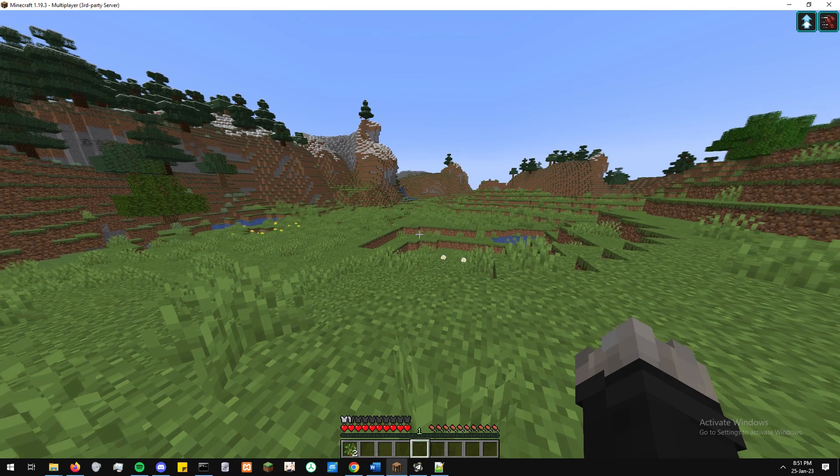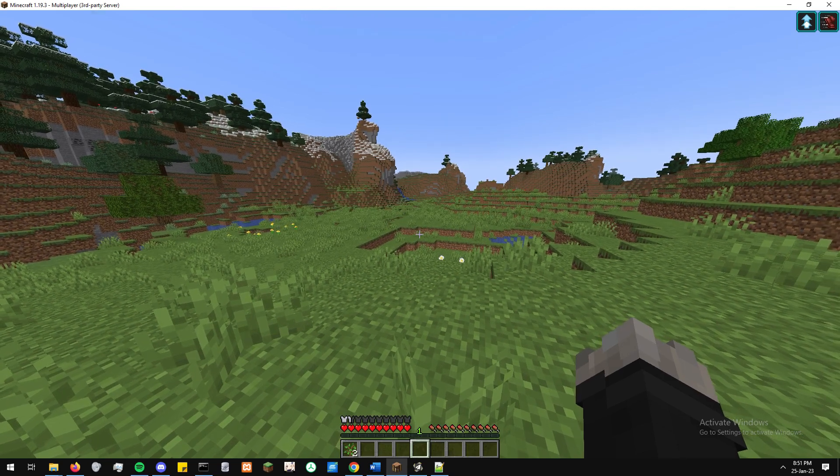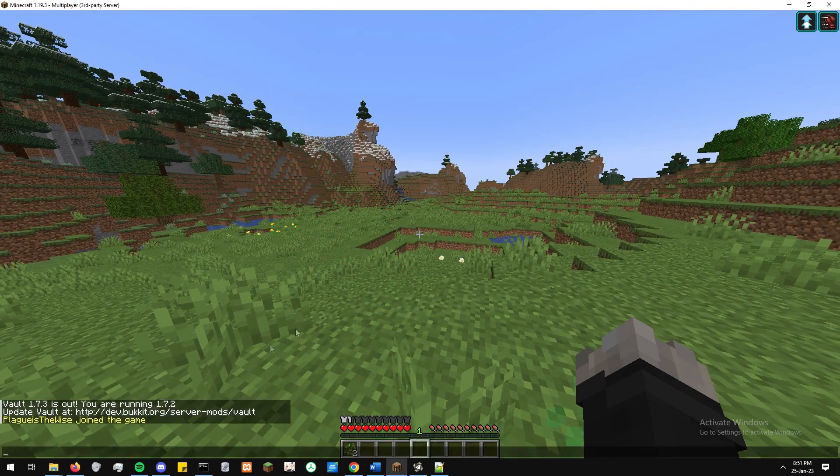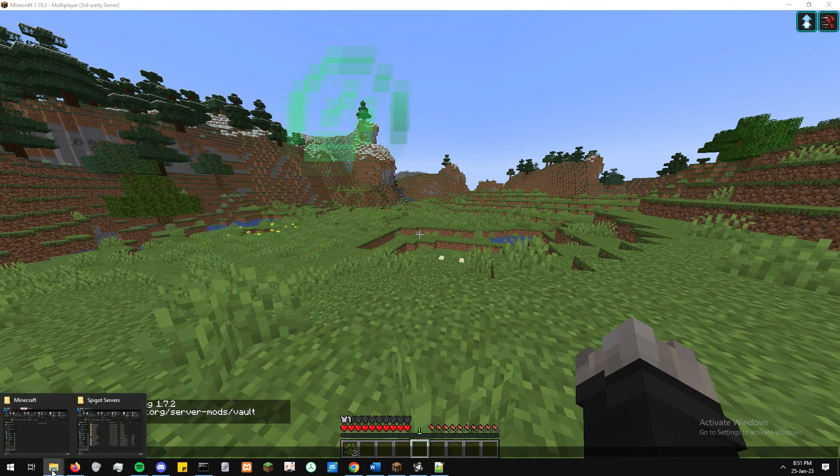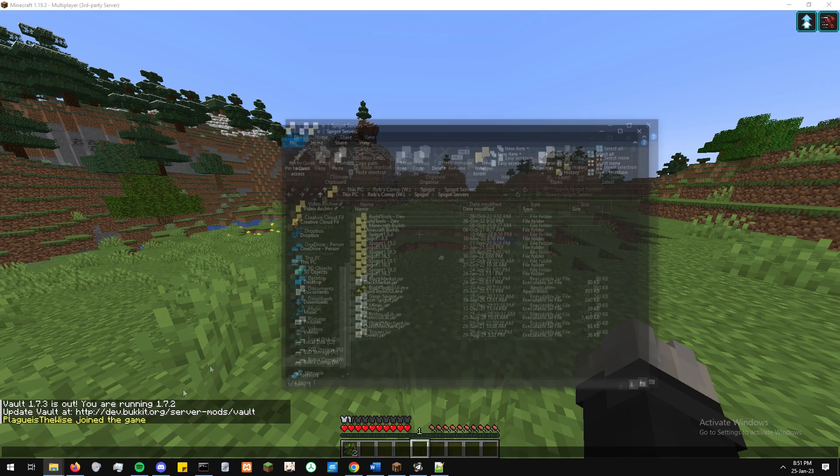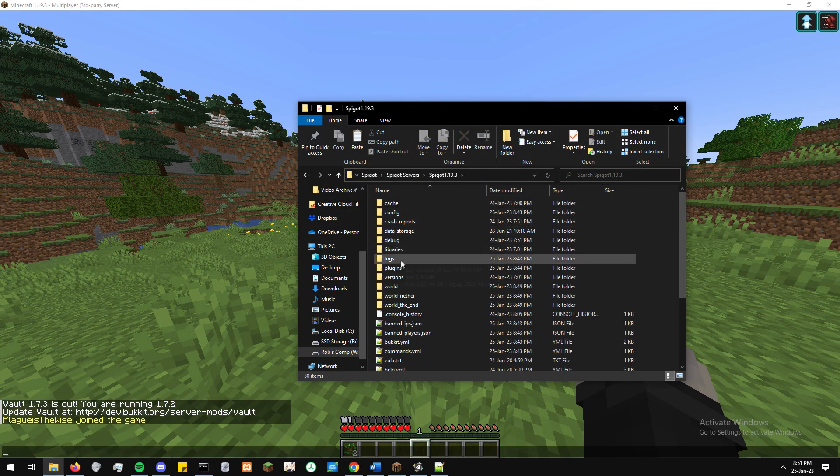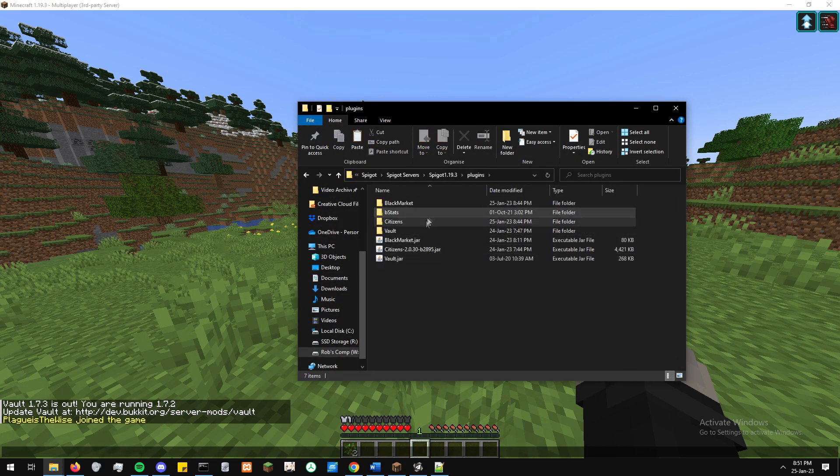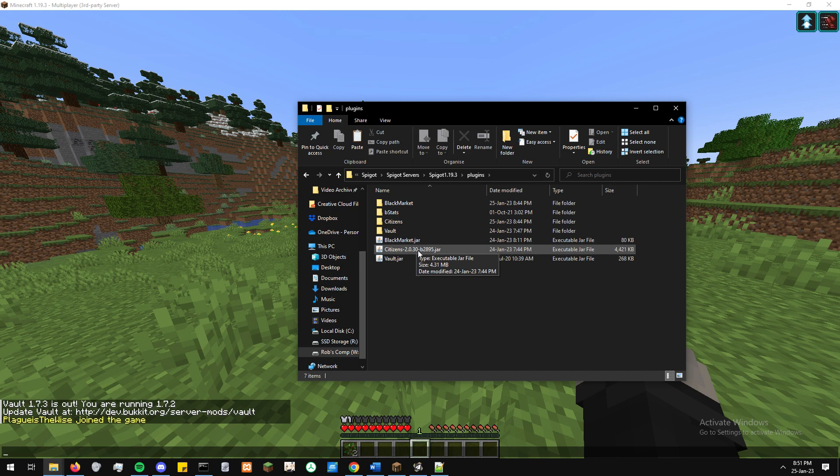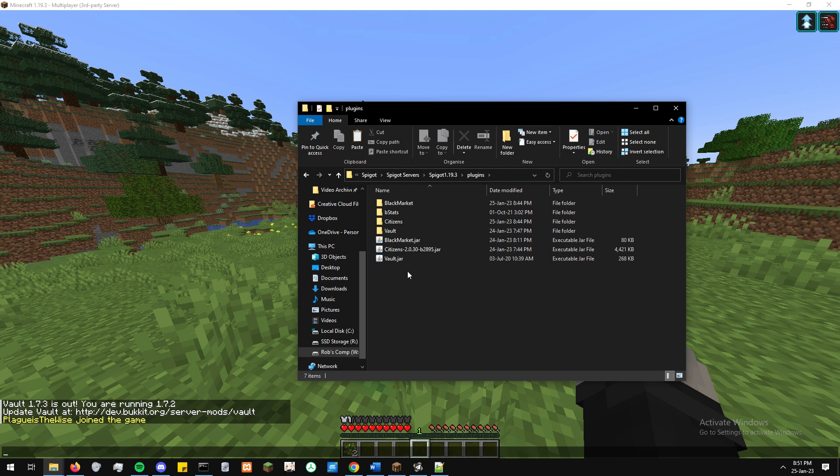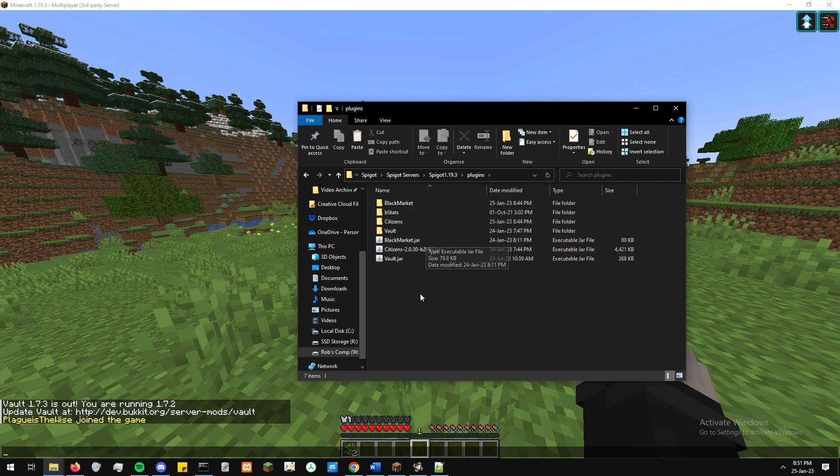Right off the bat, once you've downloaded the plugin and put it in your plugins folder, you'll need a couple of other plugins just to make sure everything works well together. One of those is the Citizens plugin, another is Vault, and then just an Economy plugin also to go along with Vault. Once that's all been set up, hit your run.bat file and it will generate all the plugin files needed.